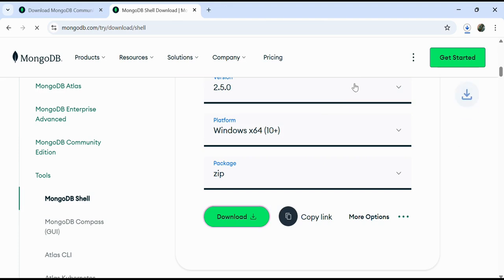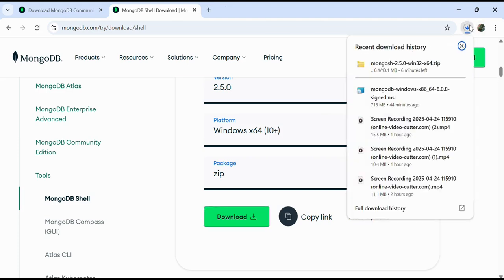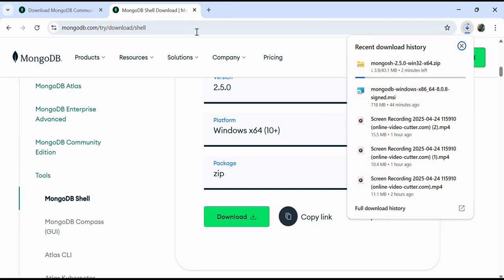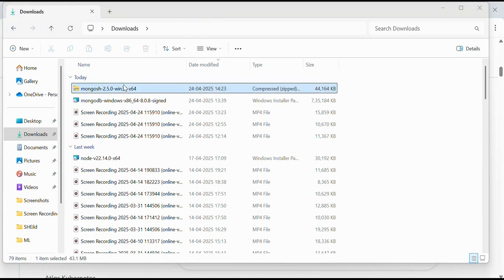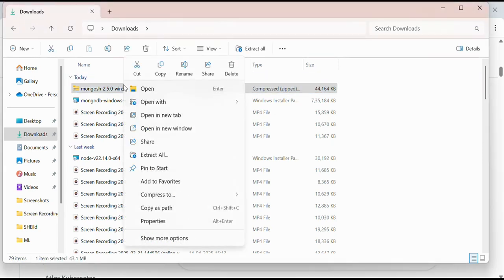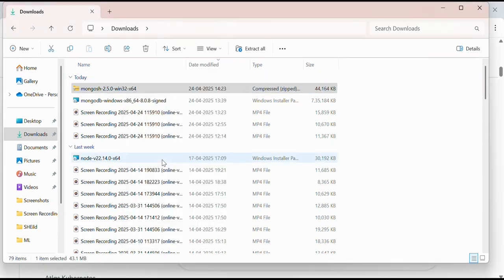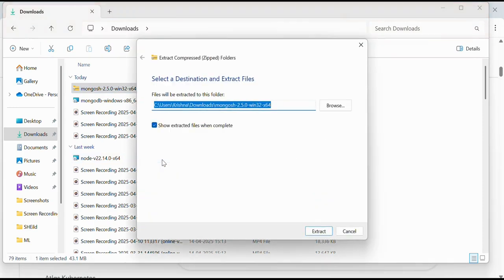Here I will click download. It's a 43.1 MB zip file. Once it's downloaded, I will show you the steps. As mongosh has been installed, I will right-click over it and extract all.